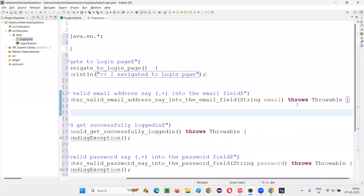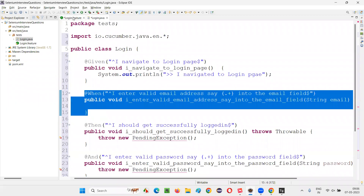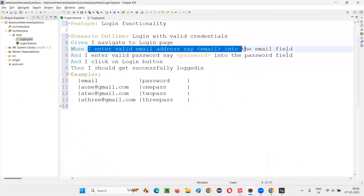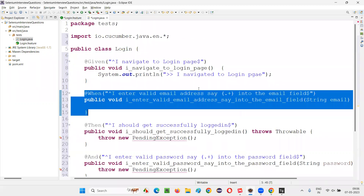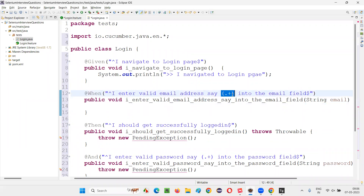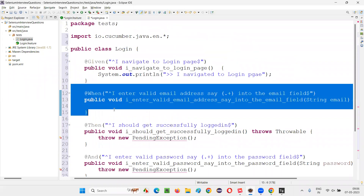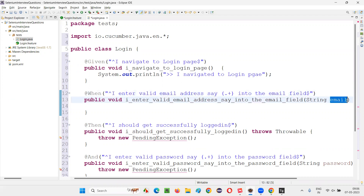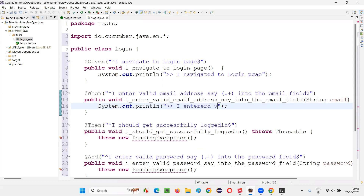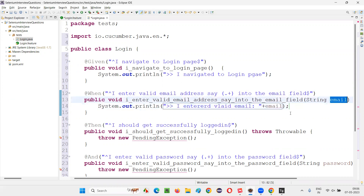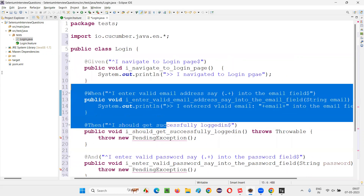This step is implementing the statement 'I enter valid email address &lt;email&gt;' in the scenario. Since there is a less-than/greater-than symbol for parameterization, in place of 'email' you see '(.+)' — circular brackets dot-plus — which means it can receive any type of value. From the Examples, whatever data is passed to email, that will come into this step definition method as a parameter. So I write: System.out.println('I entered valid email address ' + email + ' into the email field.').